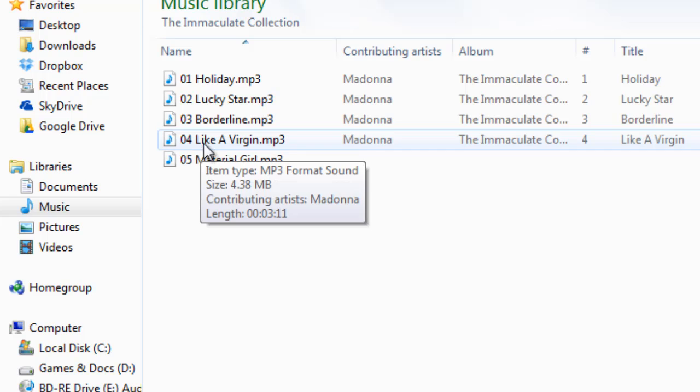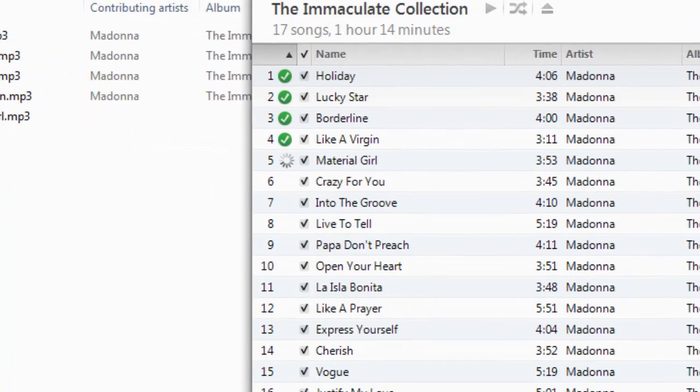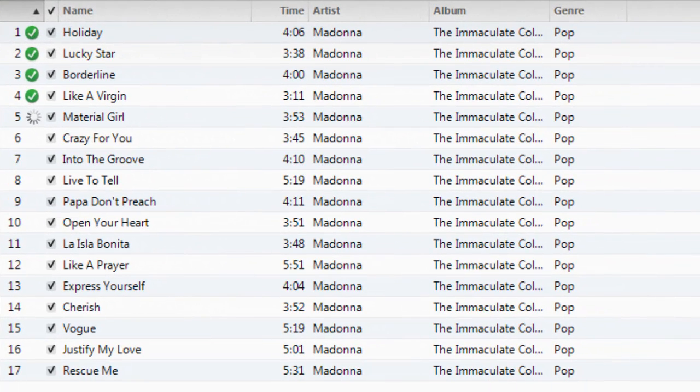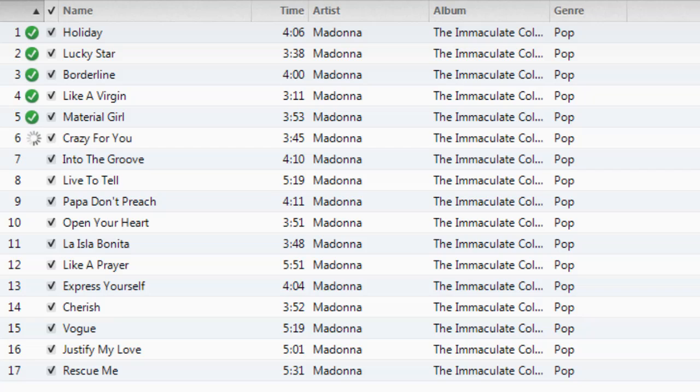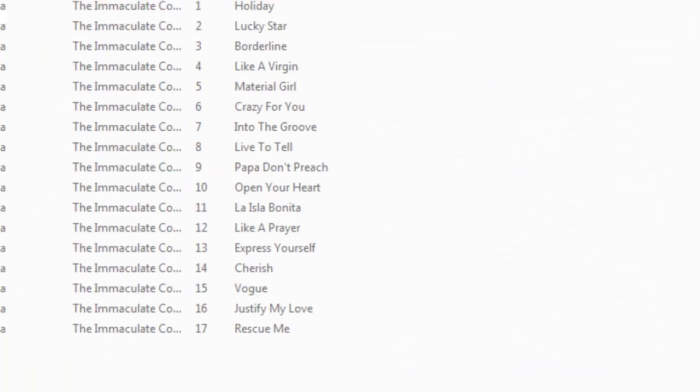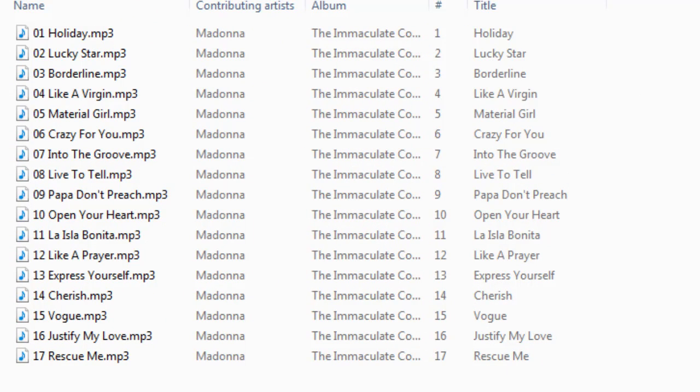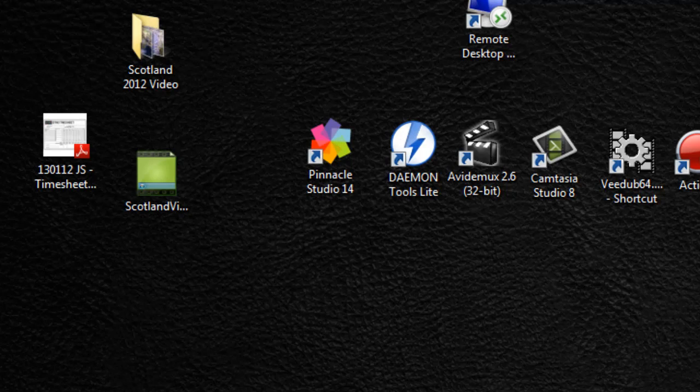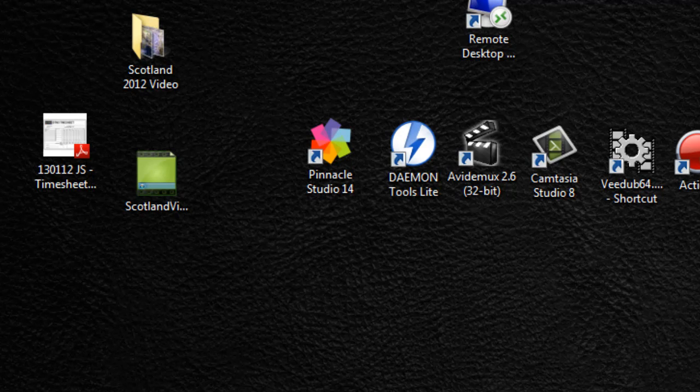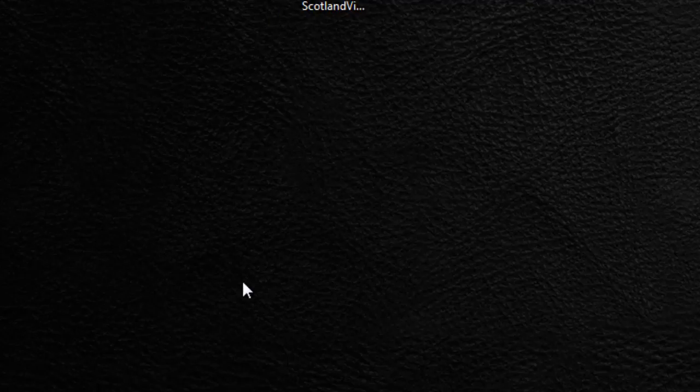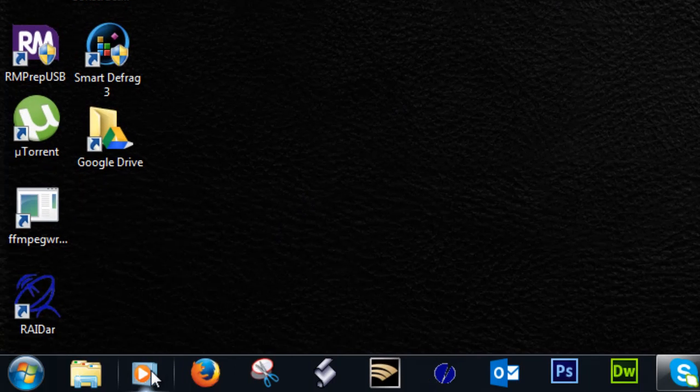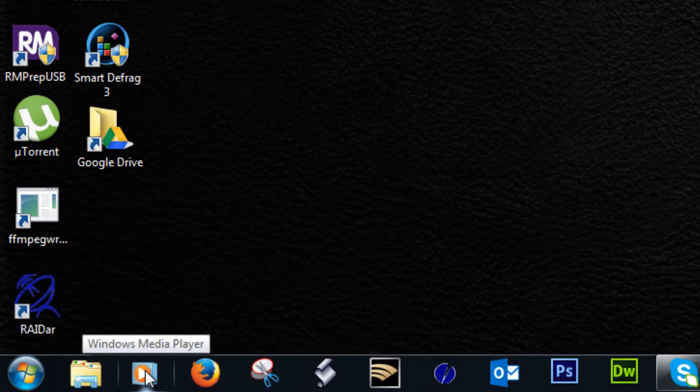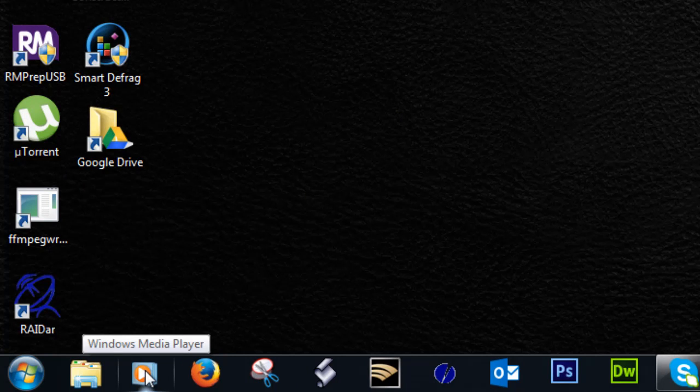So I'm going to fast forward a bit and let this continue doing its job until we've got all 17 tracks. So there we have it—all 17 tracks are now done. I can close this down and we can see here that I have the Immaculate Collection and all 17 tracks are in there. That's one way of doing it. Some of you may not have or don't wish to have iTunes installed on your PC, but if you do have Windows then you're probably used to seeing this particular thing here, which is Windows Media Player.